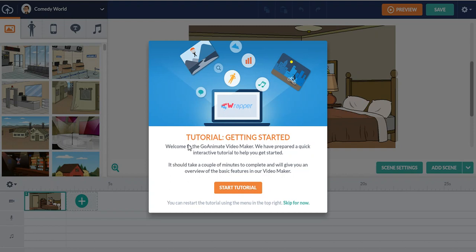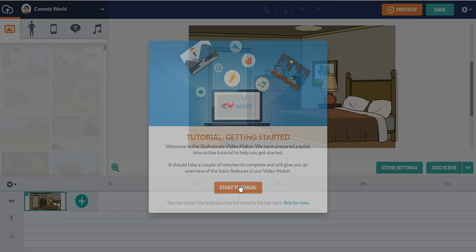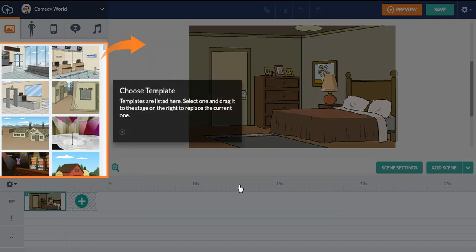Welcome to the GoAnimate video maker. We have prepared a quick interactive tutorial to help you get started. It should take a couple of minutes to complete and give you an overview of the basic features of the video maker. This feature is extremely useful.